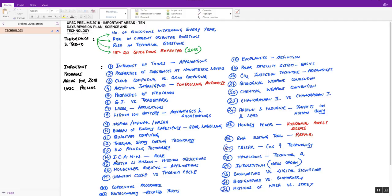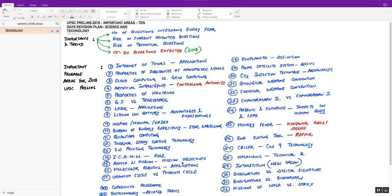Next, International Corporation of Assigned Names and Numbers, that is ICANN. The role is important. Please prepare the functions and role of this organization. Next, Aditya L1 mission. This is a current-oriented question. The mission objectives are only important here. Next, molecular robotics applications. Wherever the word applications are coming, please prepare the medical applications in detail.